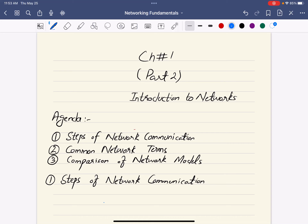Hello everyone. Today we will continue our chapter number one discussion and talk about part two: Introduction to Networks. We have three agenda items for today, starting with the steps of network communication.